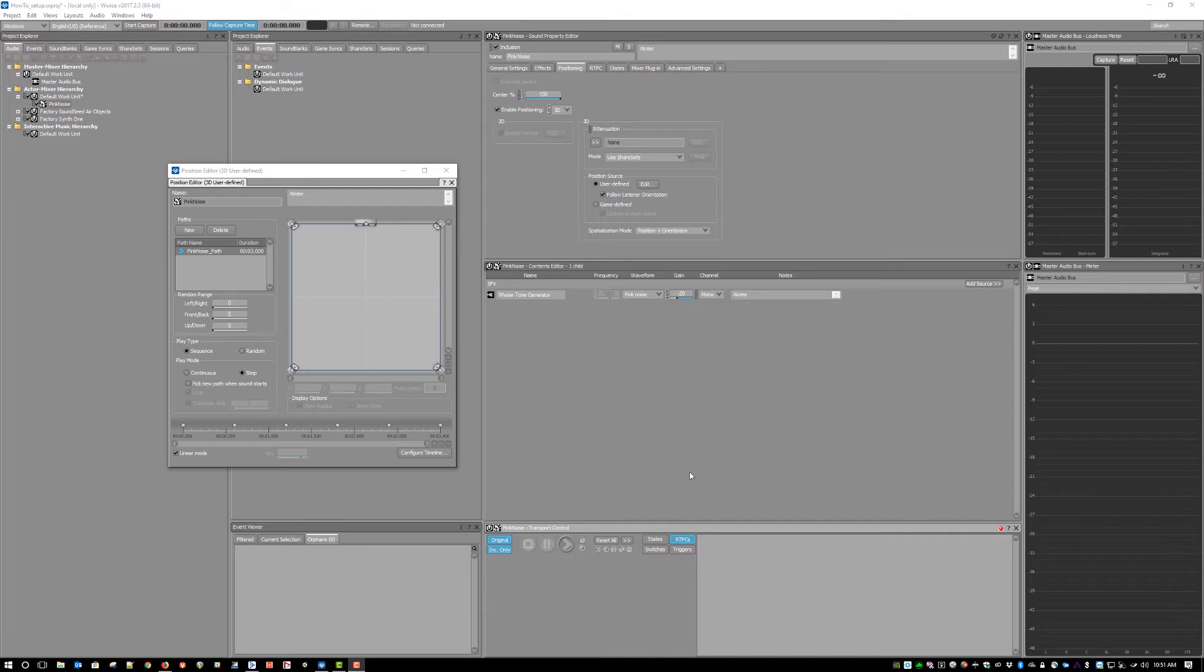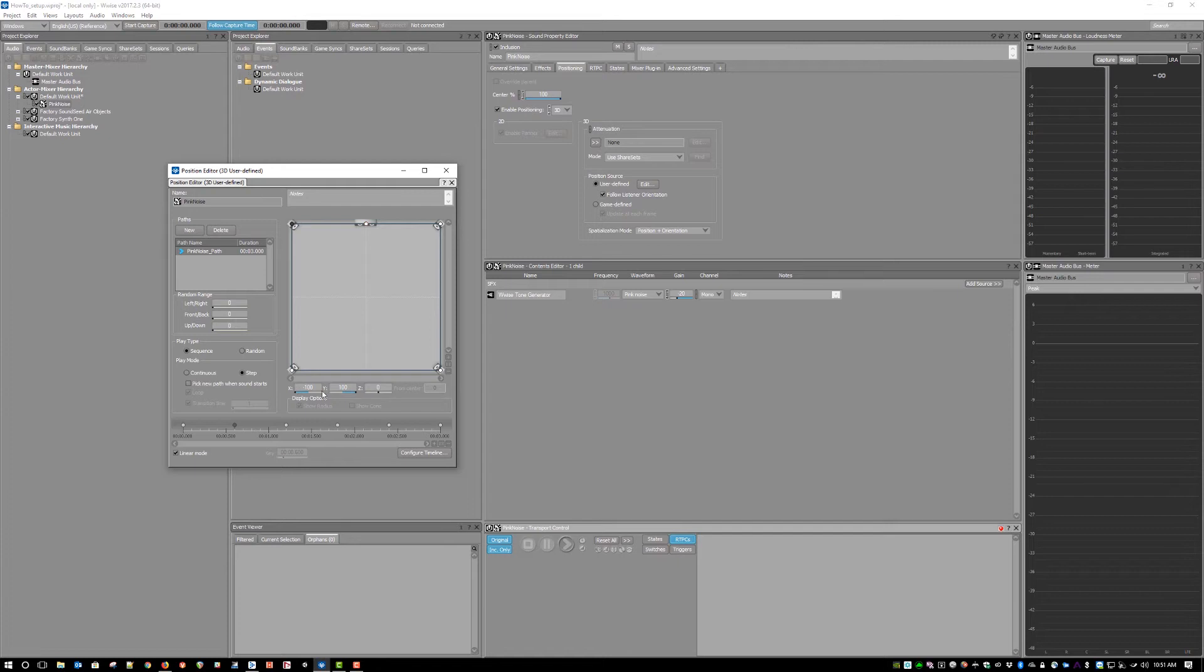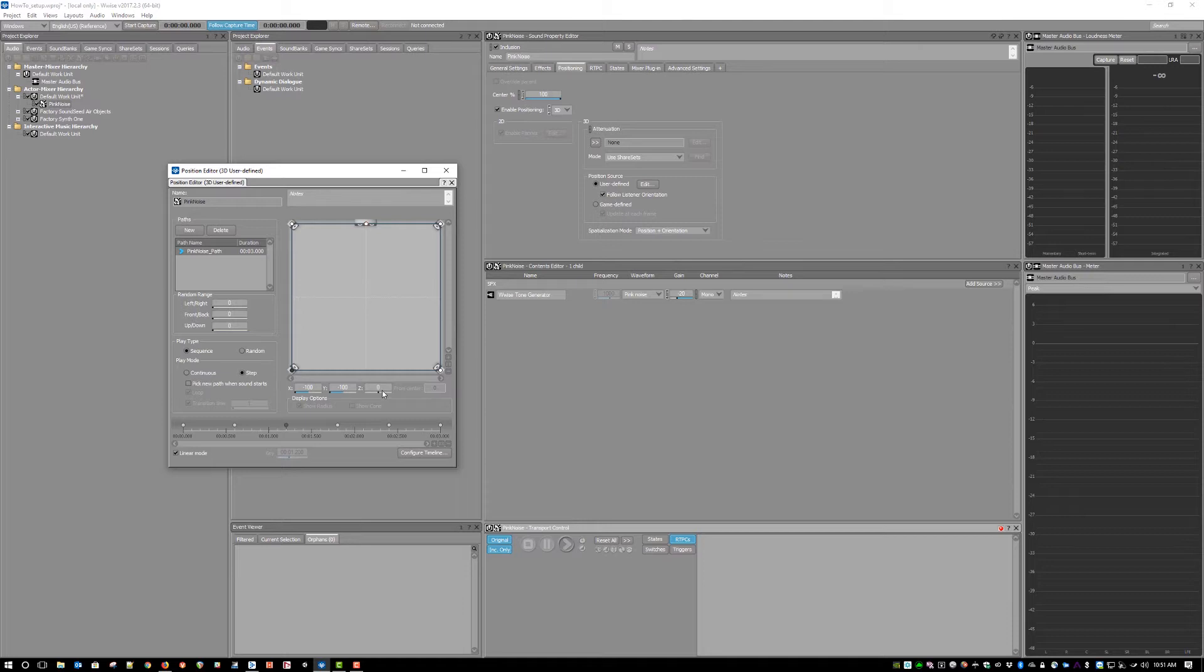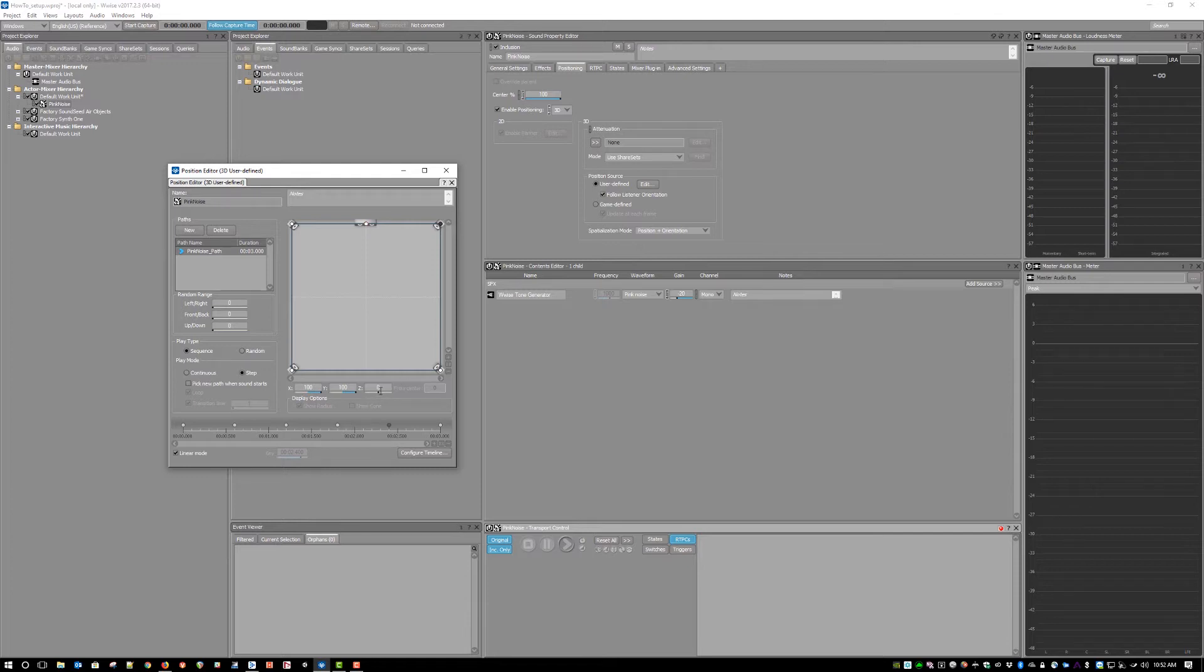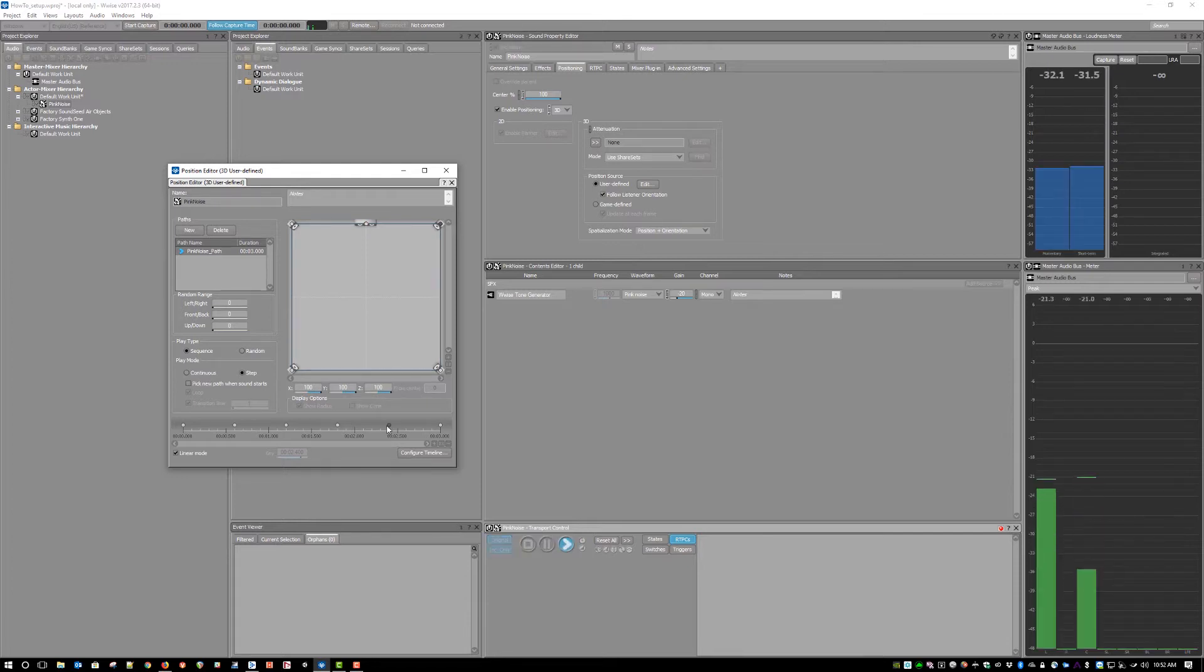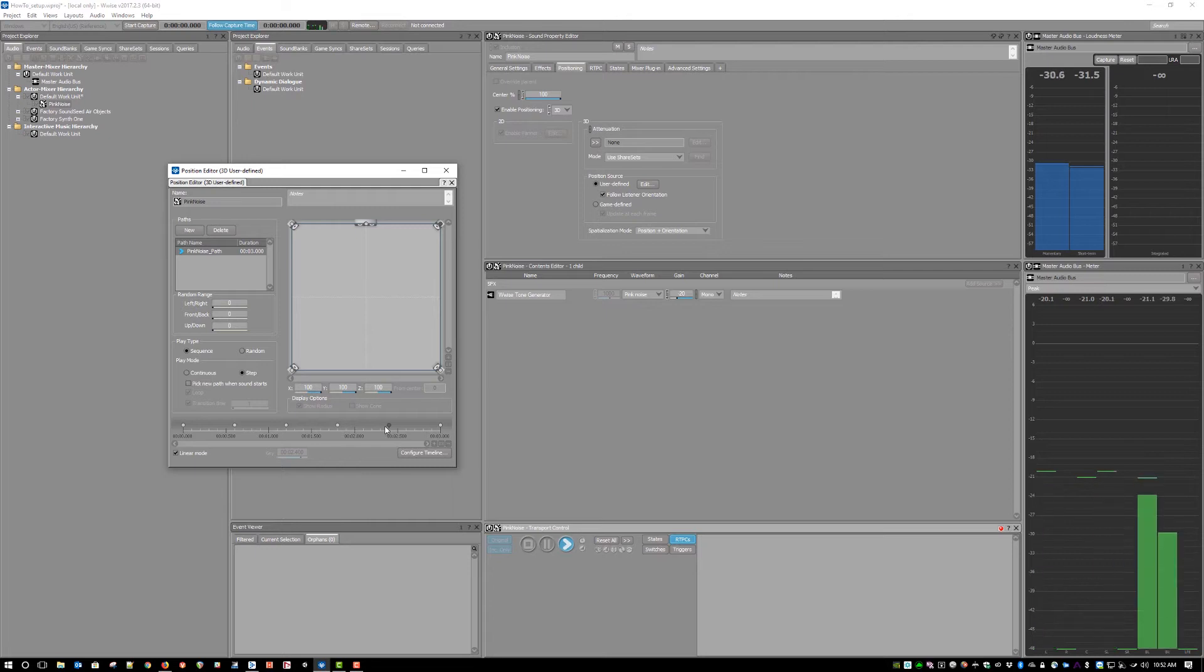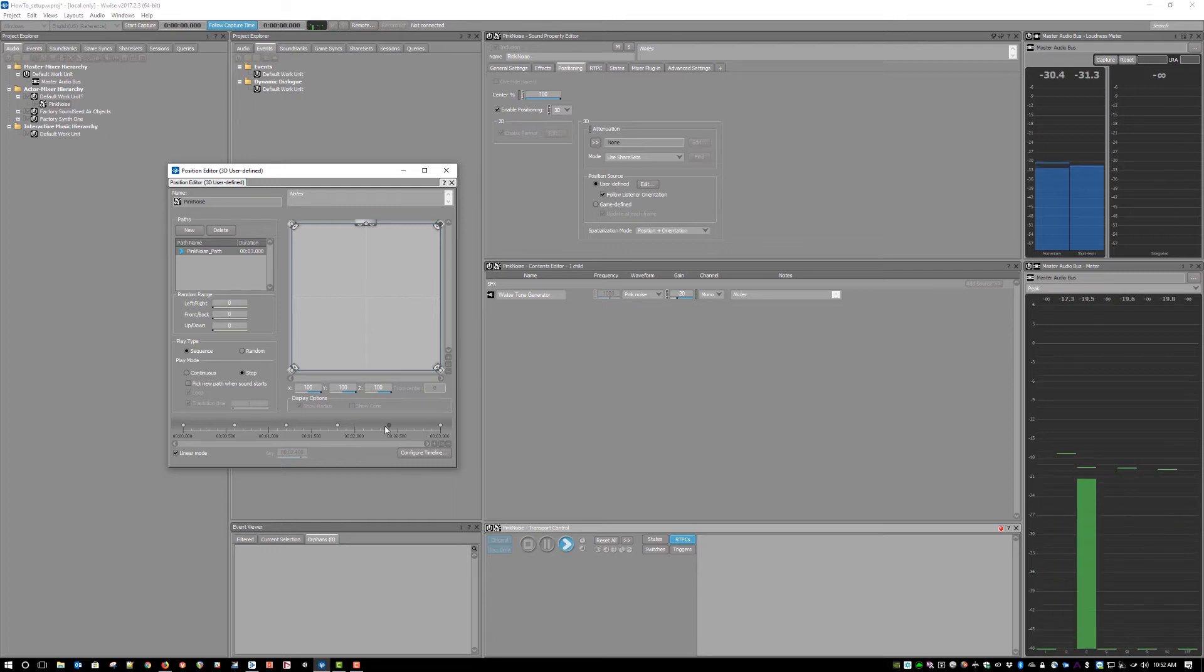You'll notice that WISE refers to 2D and 3D spatialization in its positioning options for sound sources, and that the 3D panner offers not only the X and Y axes of 2D, but also the Z axis for the third dimension. However, with 5.1 and 7.1 output, these sources are still constrained to the horizontal plane. The panning algorithm factors in Z only for distance attenuation, because with these traditional speaker configurations, there is no way to represent the height plane.